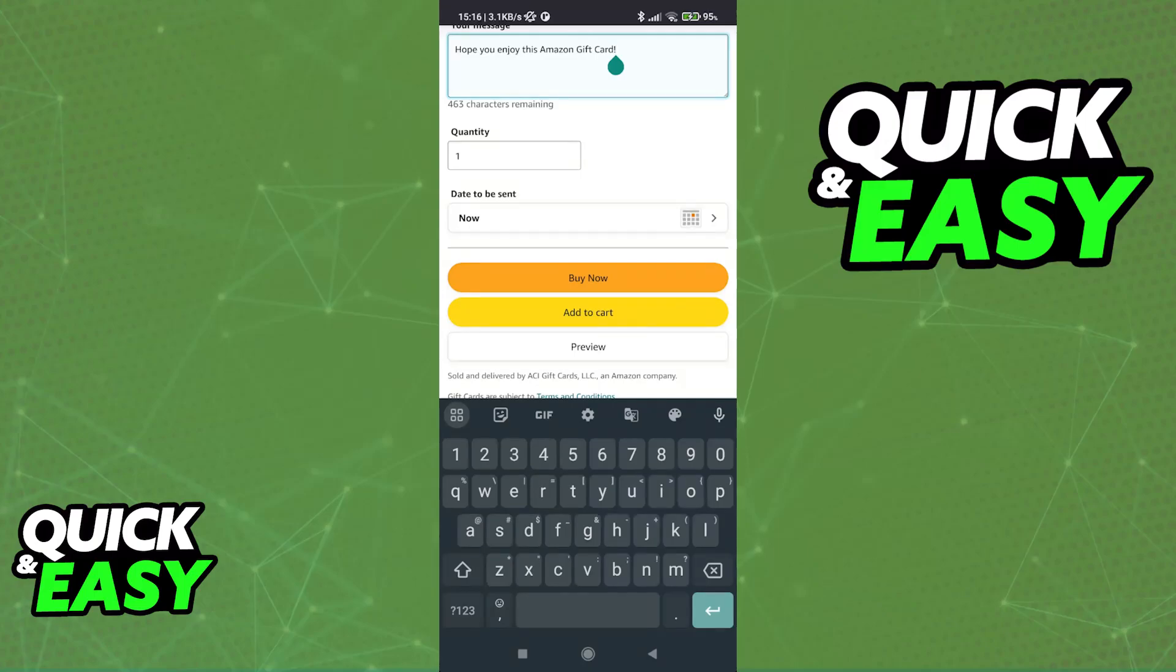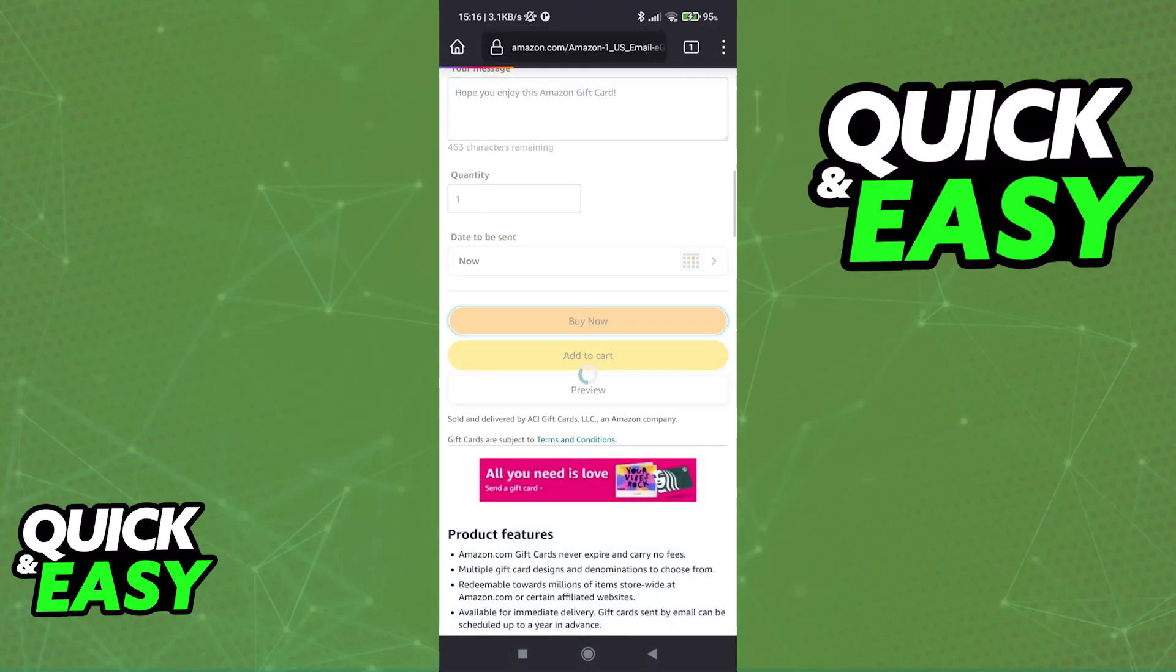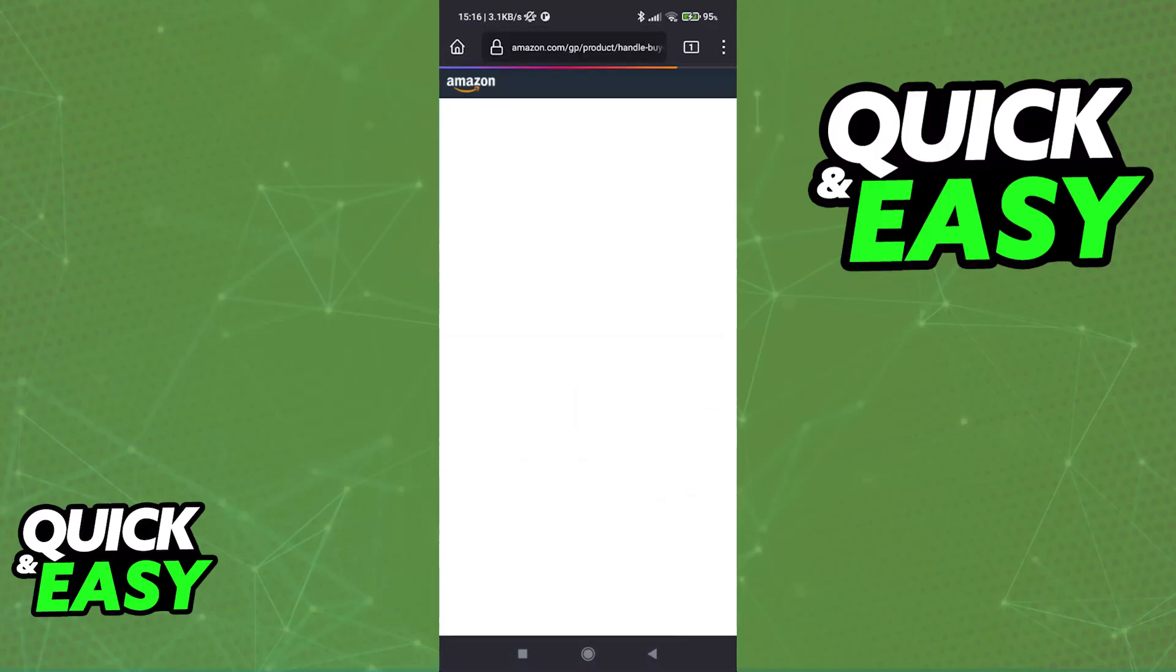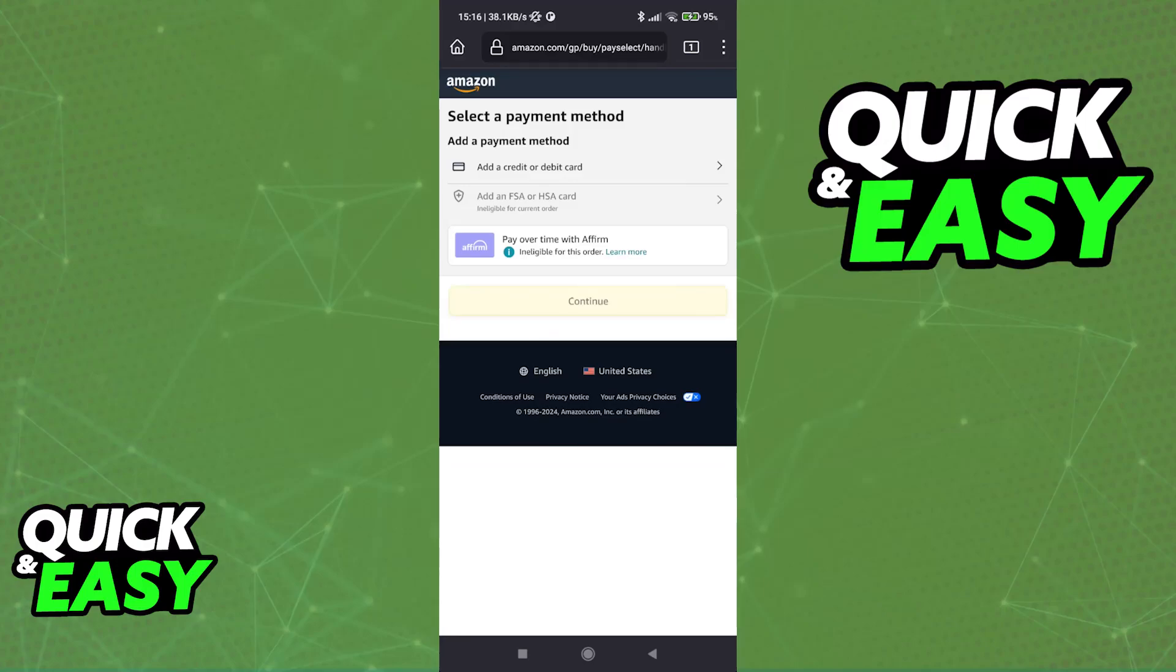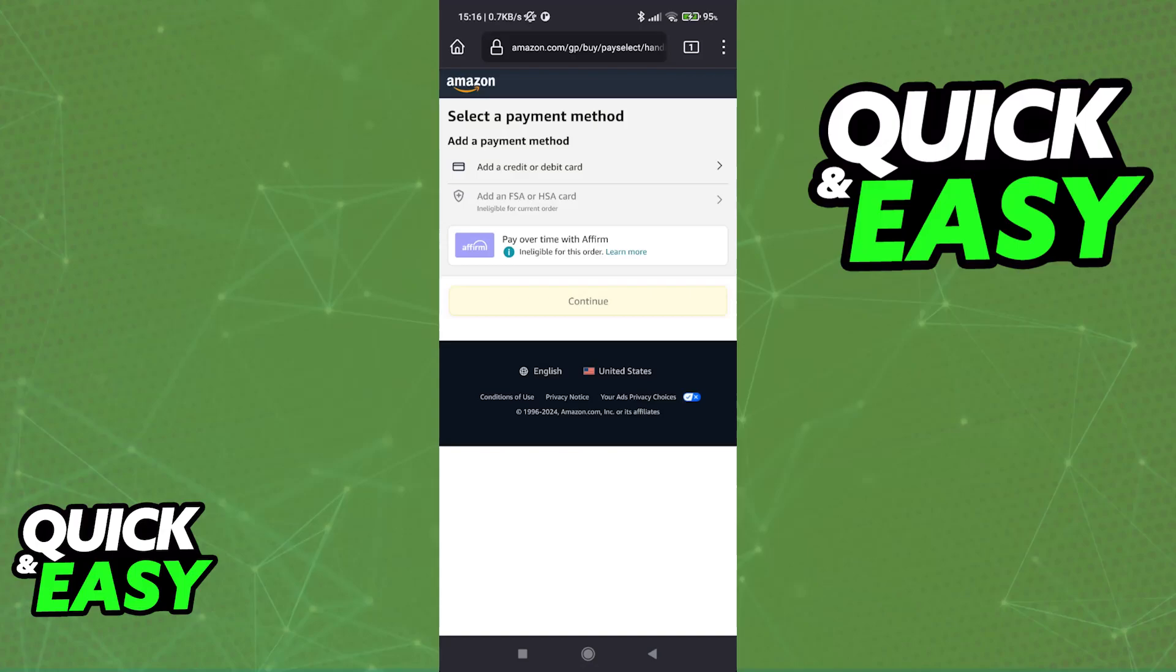Now you can tap buy now and this will showcase all the payment options that Amazon accepts. Now the default payment option that is always accepted within any and all regions is going to be credit or debit card. Usually there will be other options but they are going to be blocked. Just like you can see here, overtime with a firm is ineligible for gift cards and usually the FSA or HSA card is ineligible as well for purchasing gift cards.